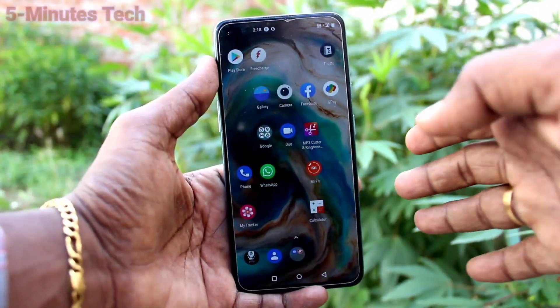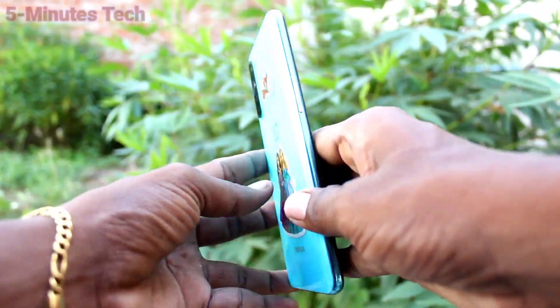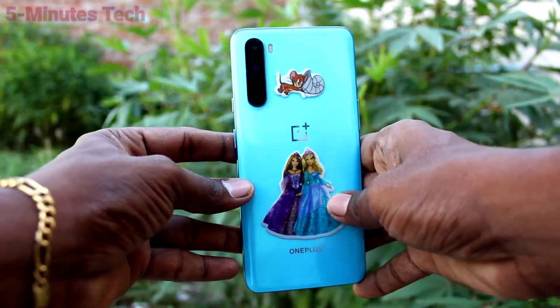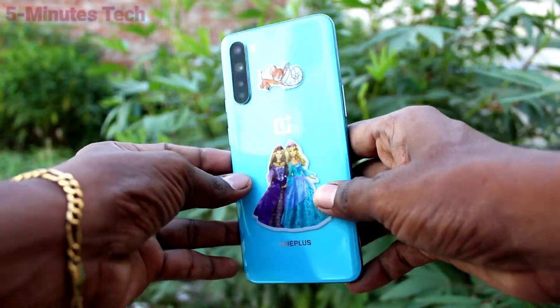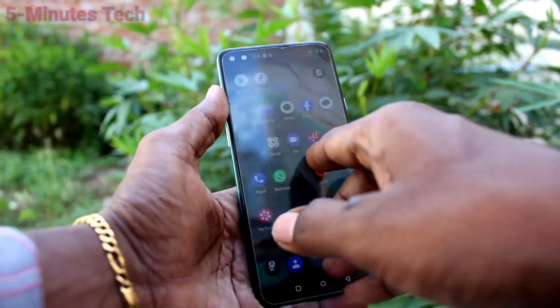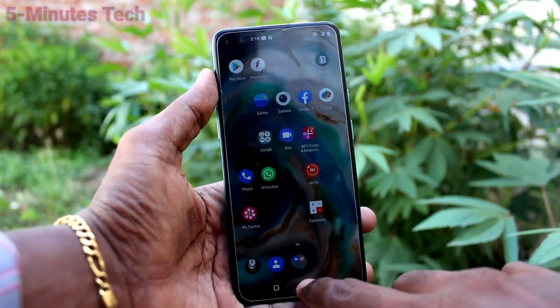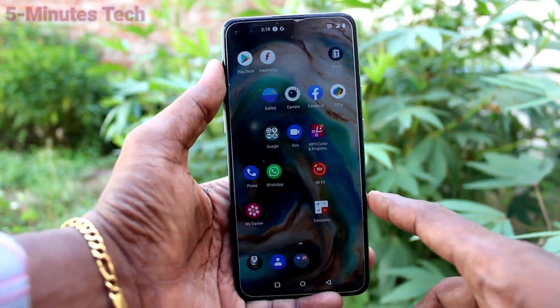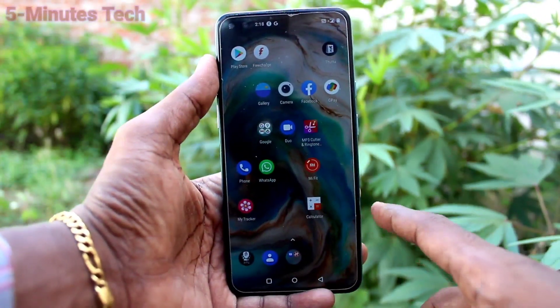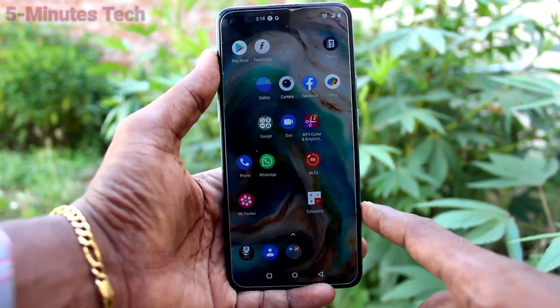Hi friends, this is Phymonstuck YouTube channel. Here is the OnePlus Nord smartphone. In this video, we will learn how you can set real apps in your phone OnePlus Nord.